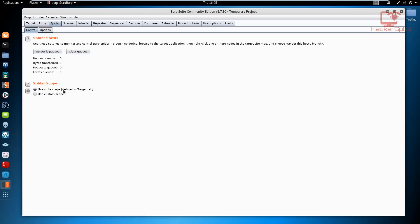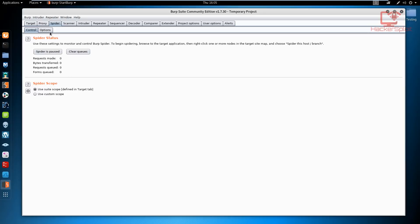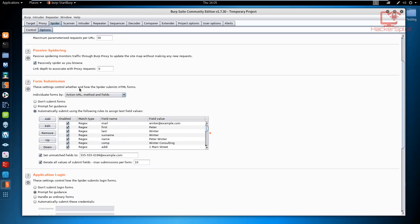If we look at the options section here, we have the crawler settings which allow us to specify the way the spider is going to crawl for the web content on the web application. We'll be looking at the maximum link depth and what that means, passive spidering that allows us to essentially continue spidering when we are going through the web application and performing requests and responses.